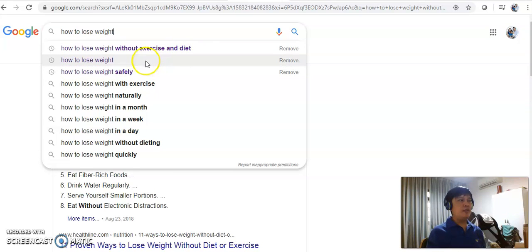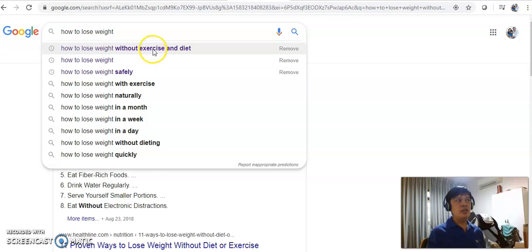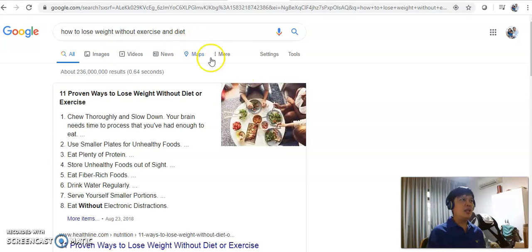As you can see, how to lose weight is a keyword which will be used by many people which I will show you later and you are going to face a lot of competition. You can use the alternative keyword as suggested by Google which is how to lose weight without exercise and diet. I am going to show you the difference.